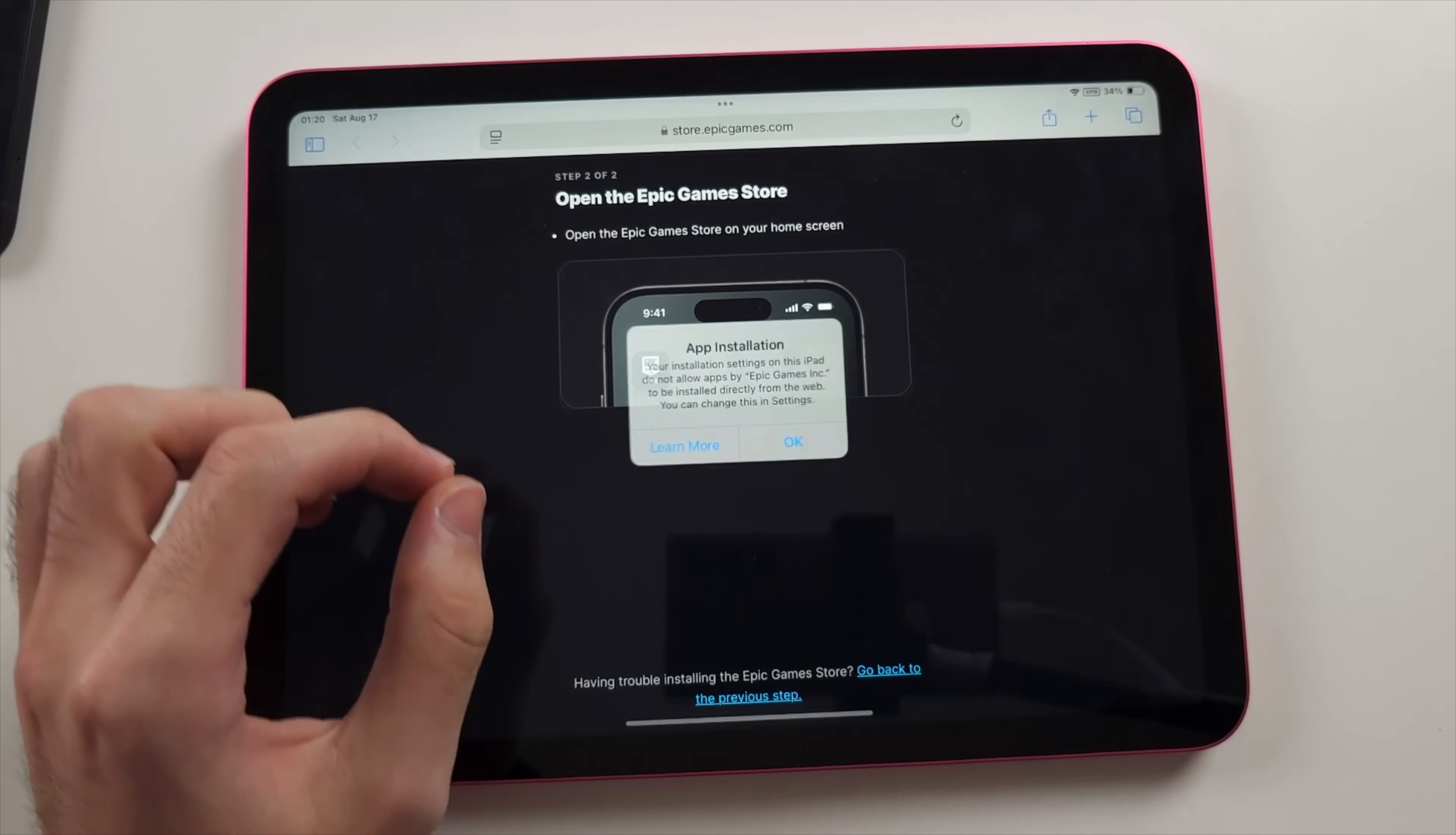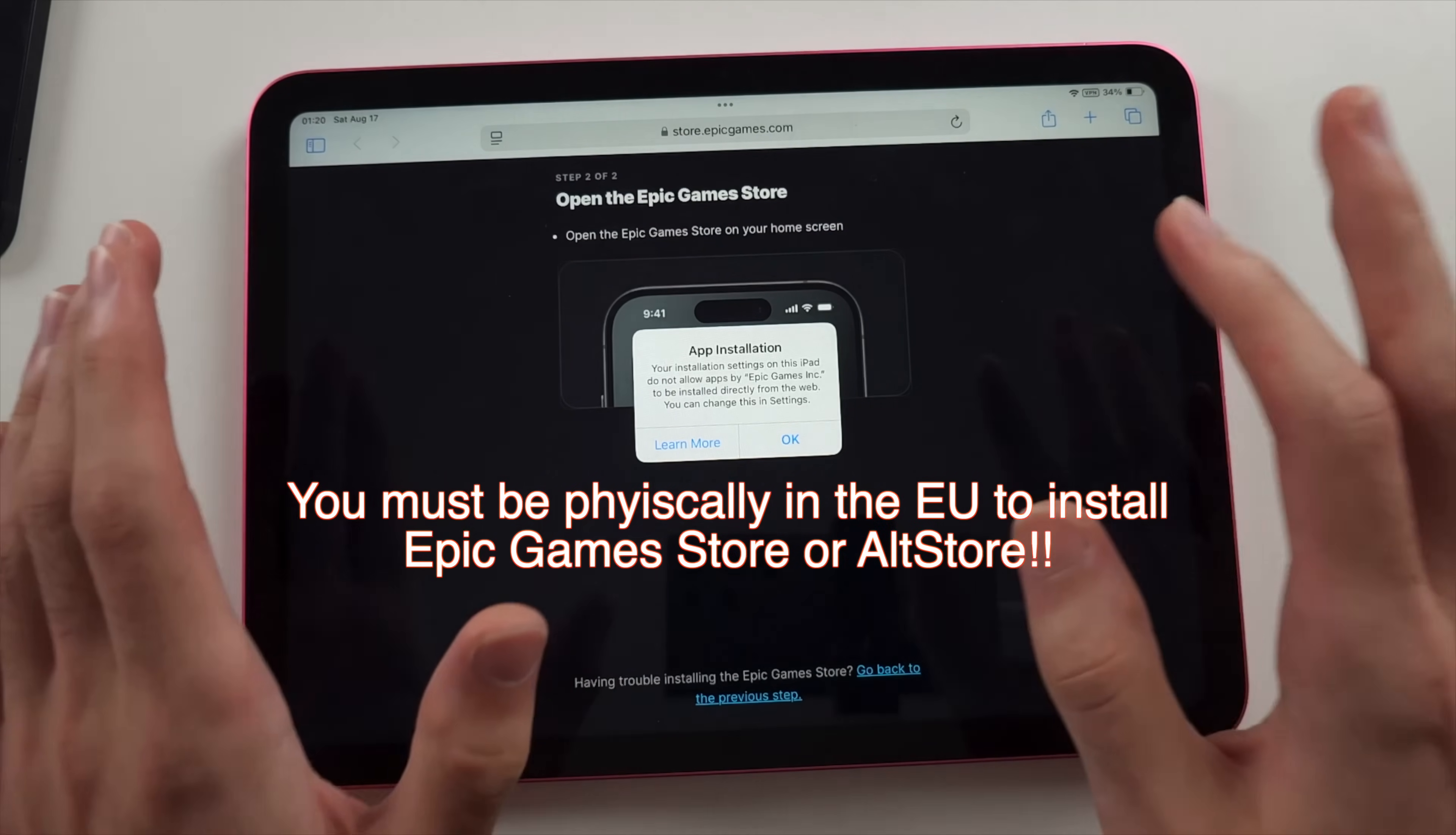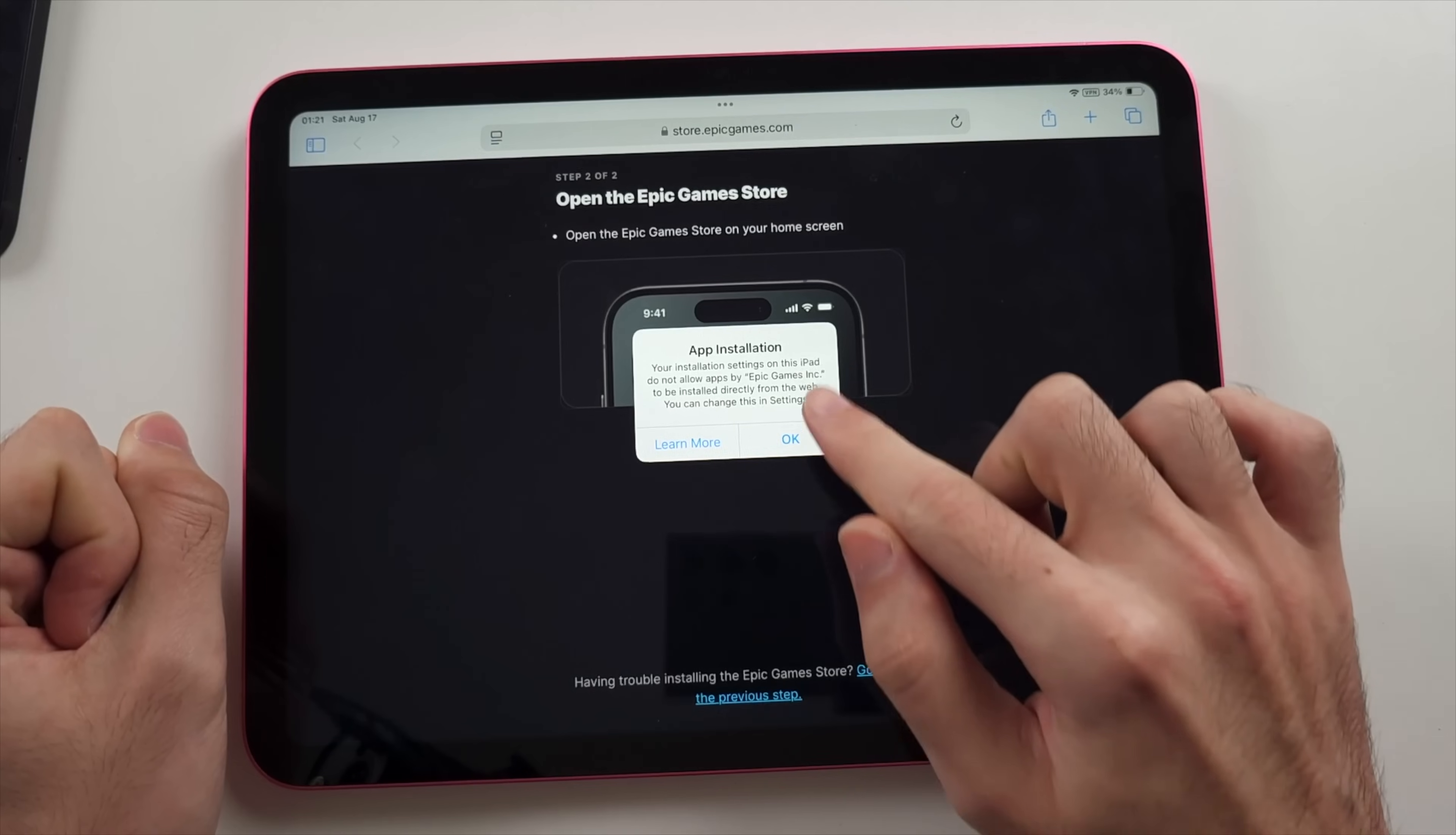If we see the app installation message, then that's great. Our device thinks we are in the EU. If you see an error message which says cannot install app, remember you have to be physically inside of the EU right now in order to install third party app stores. If you are physically in the EU, then I'd recommend downloading any VPN app and just connecting to an EU server in our VPN app.